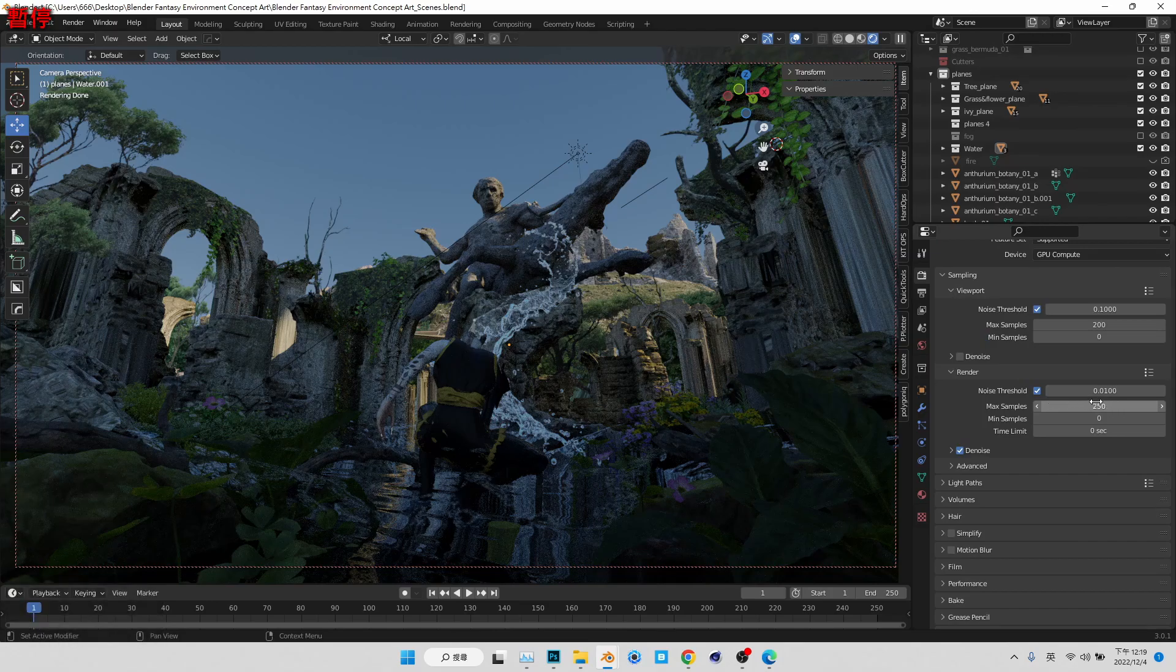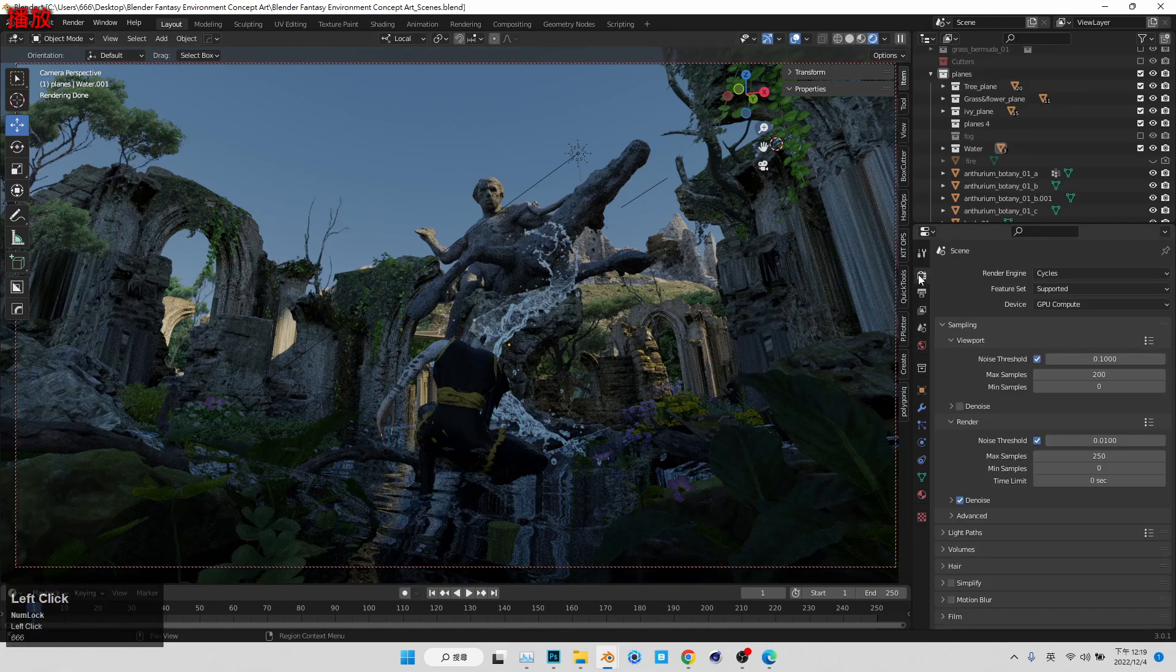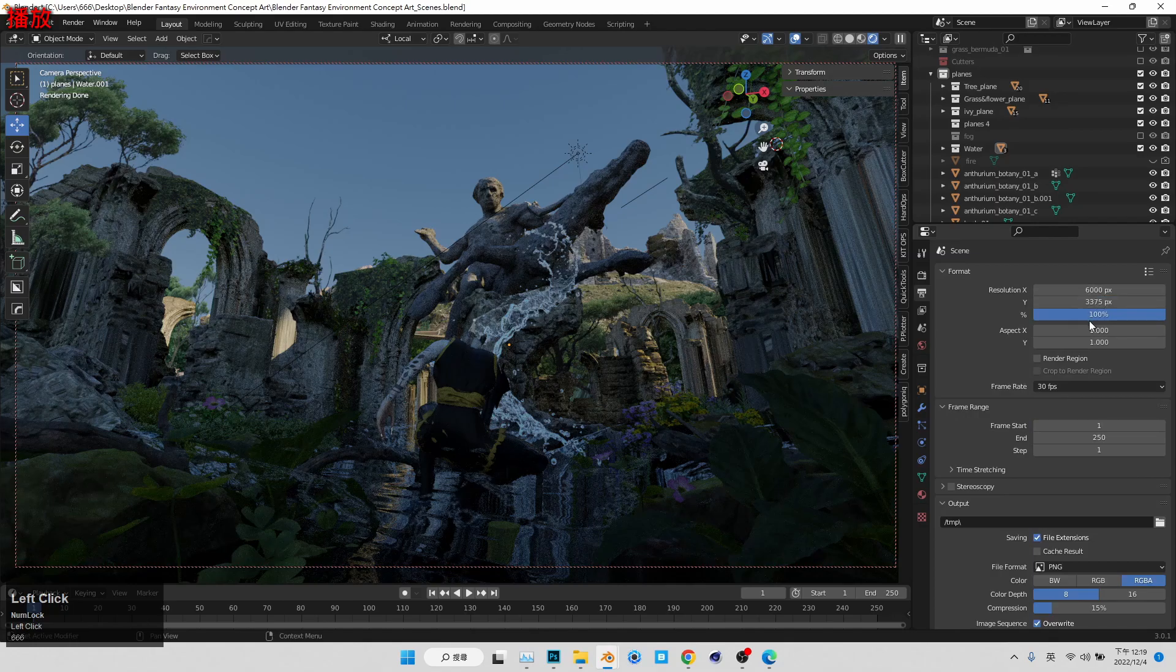my max sample is kind of not pretty high, you know, 250, but it's good enough for me. And I will use denoise it because with denoise, actually, you know, you don't kind of, for concept paintings, kind of okay.